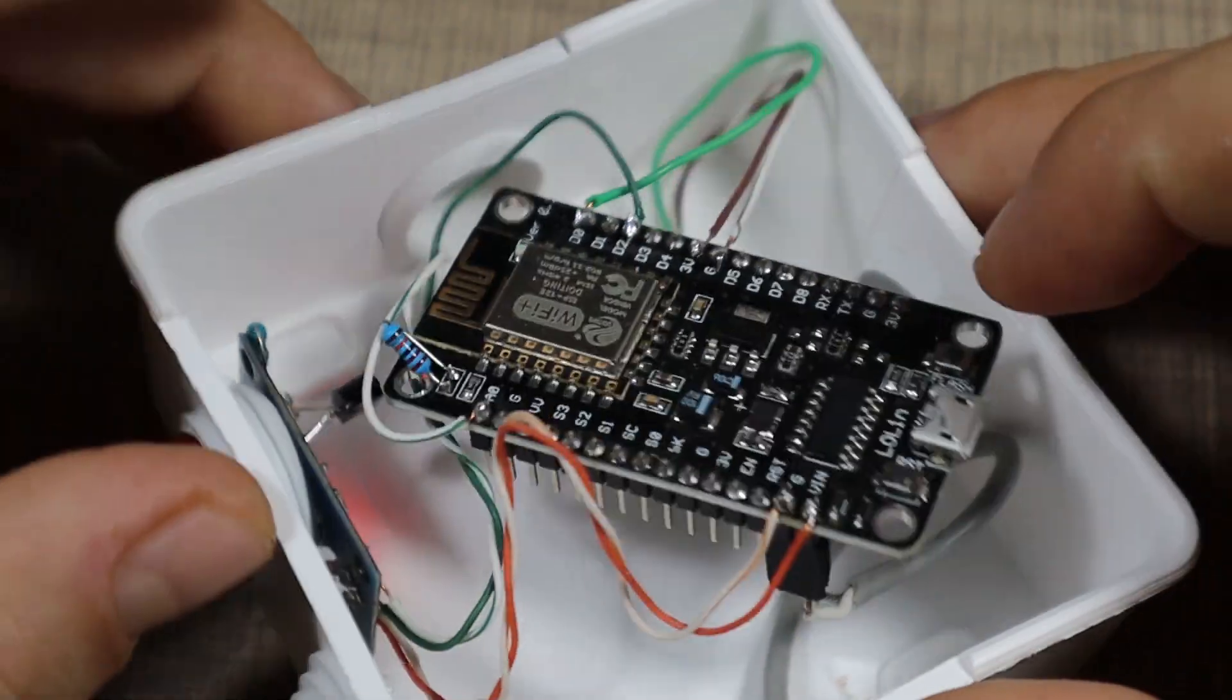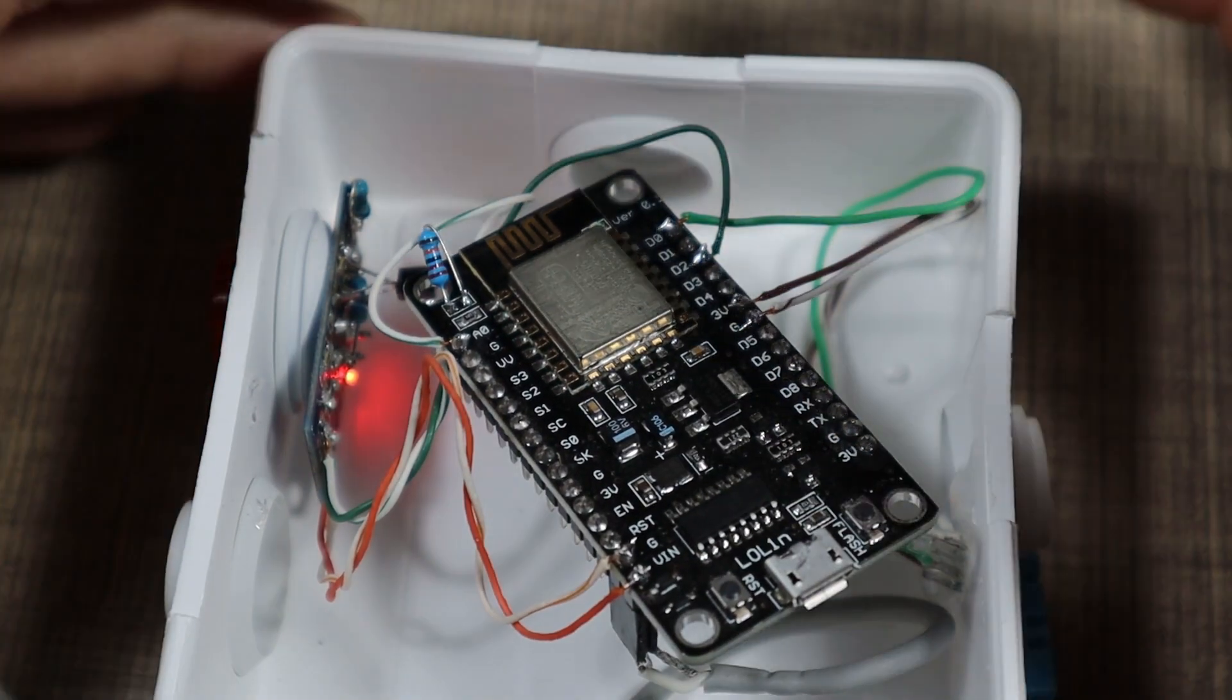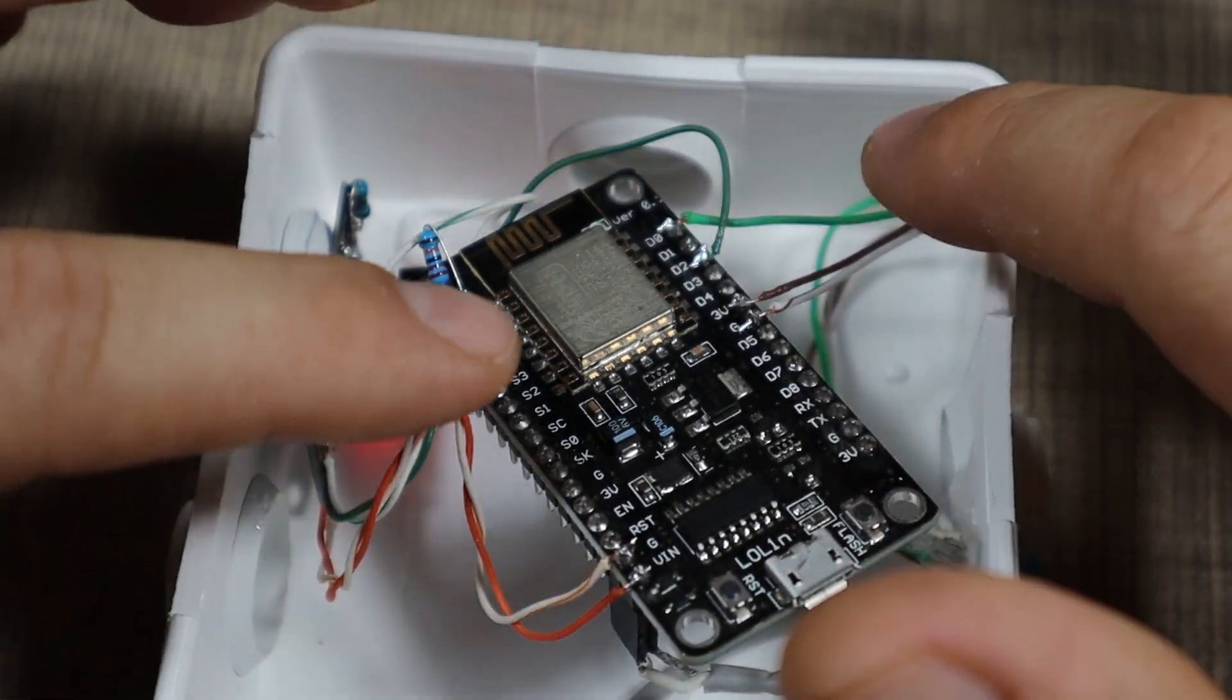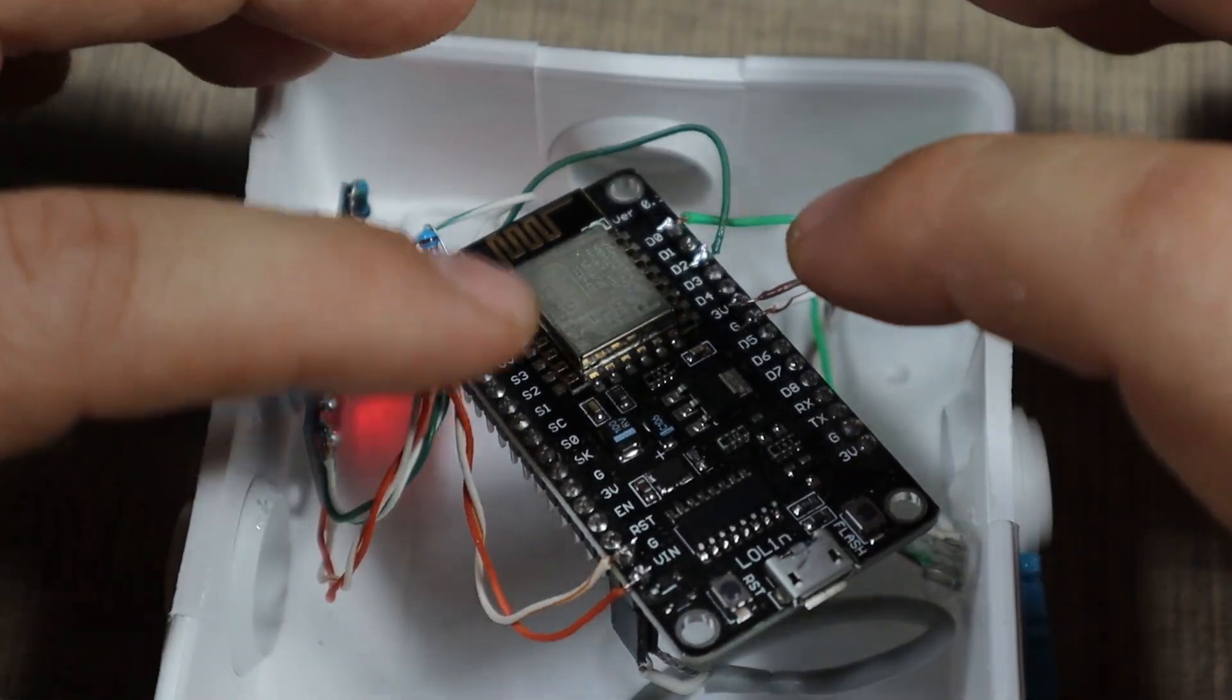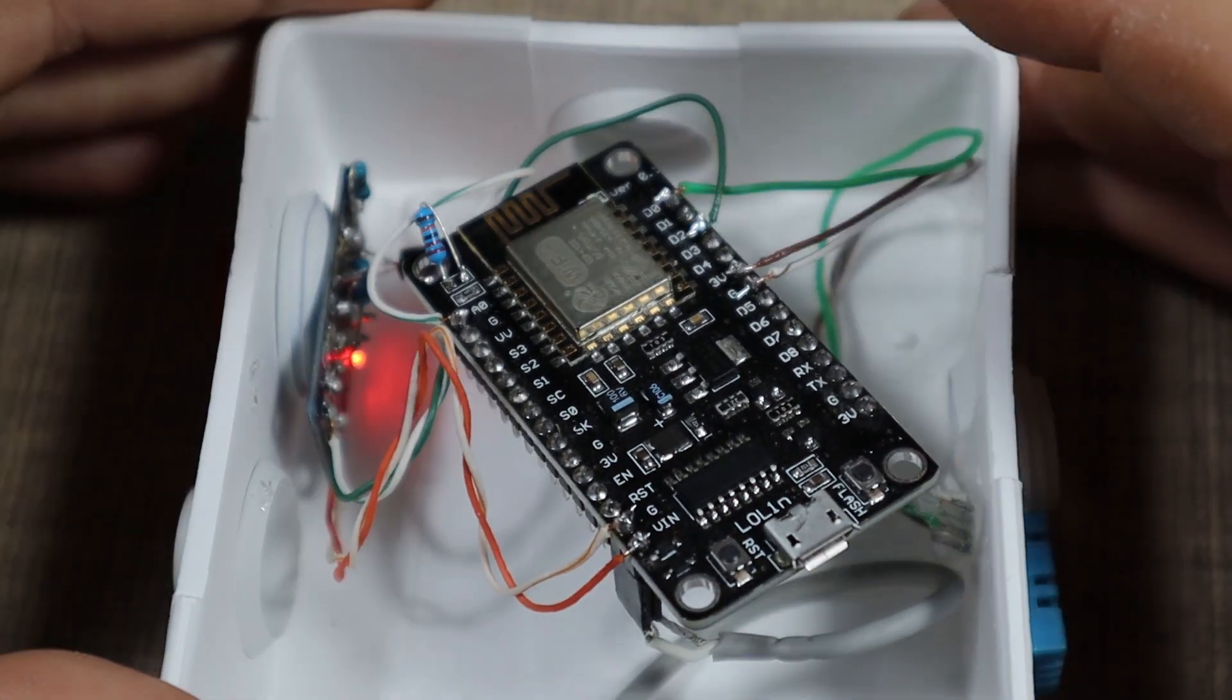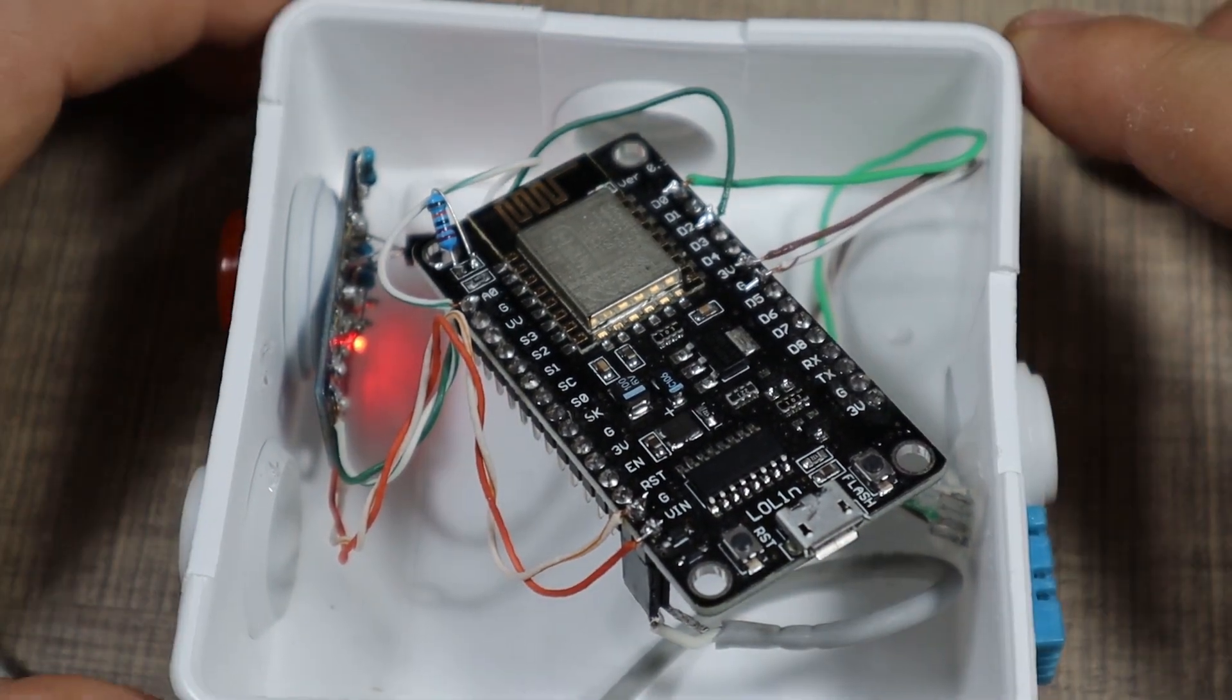And everything is held nice with hot glue. Currently I don't have the microcontroller secured but because of the stiff cables it won't go anywhere and if it doesn't expect too much vibration it should be perfectly fine.